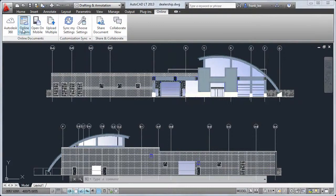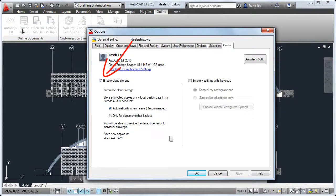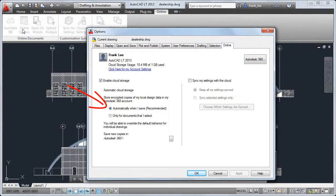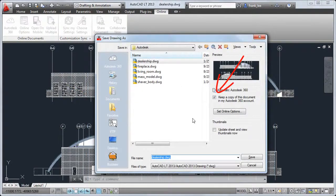Cloud storage enables you to store and share your design data online in your Autodesk 360 account. The automatic cloud storage setting controls whether a copy of your drawings is automatically saved to the cloud by default, but you can change that for each drawing individually.